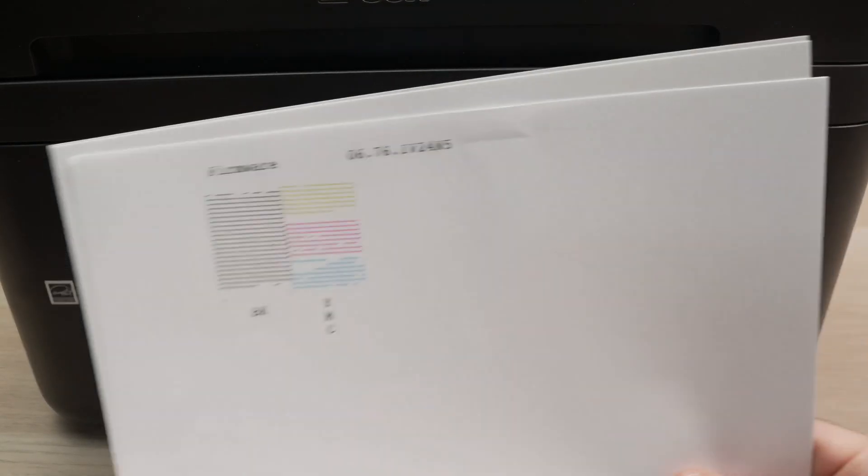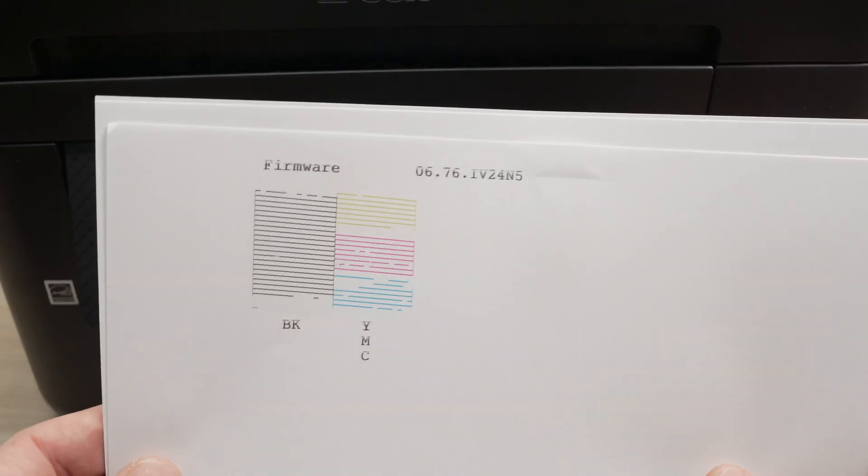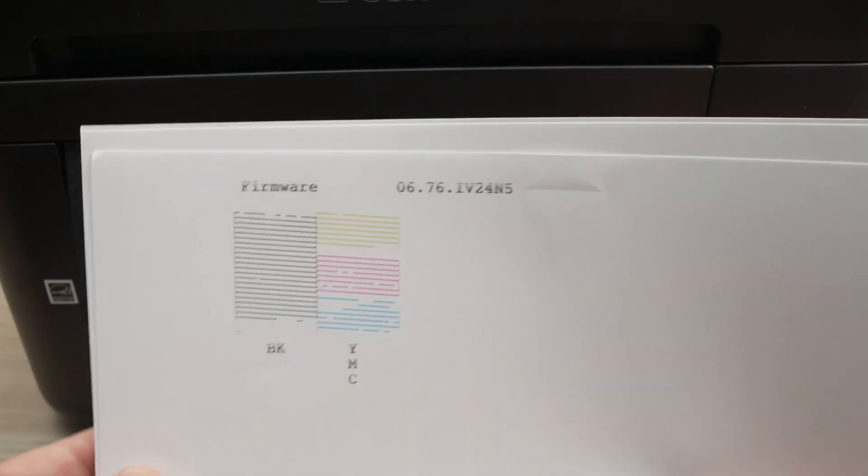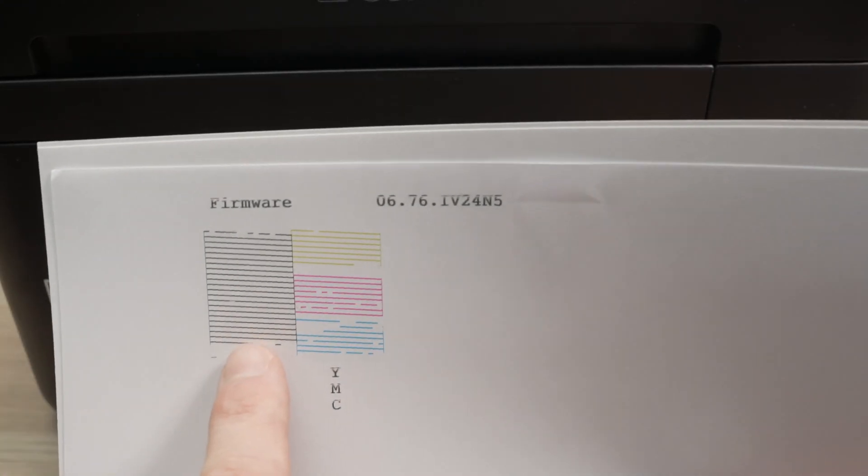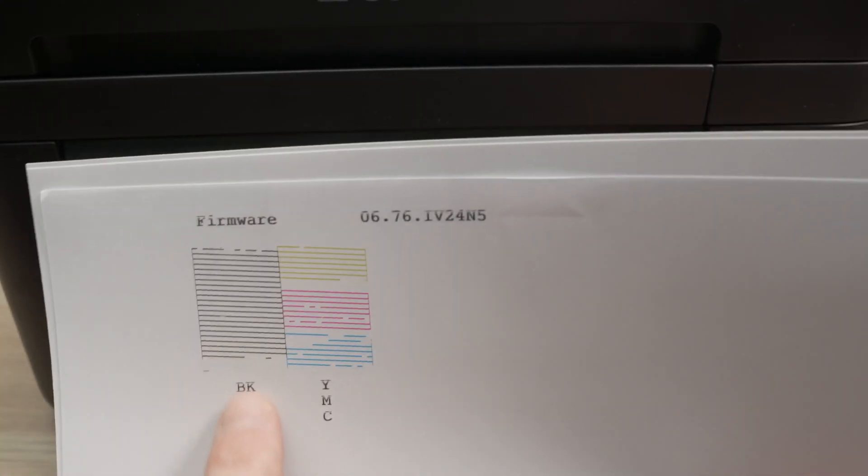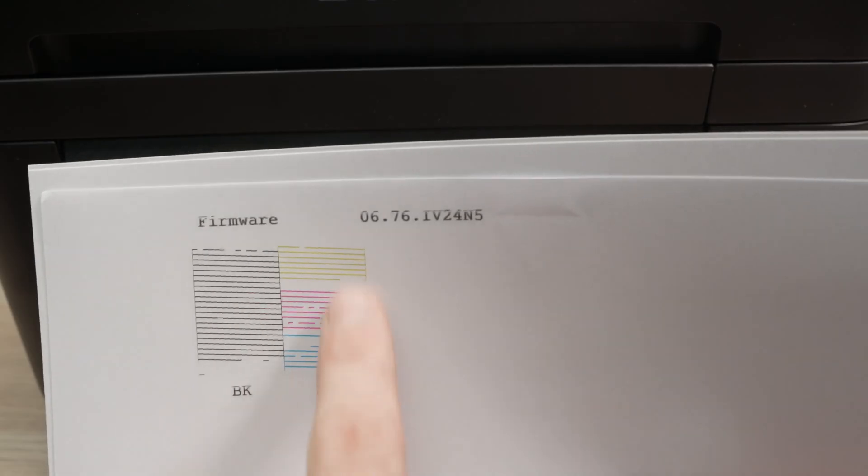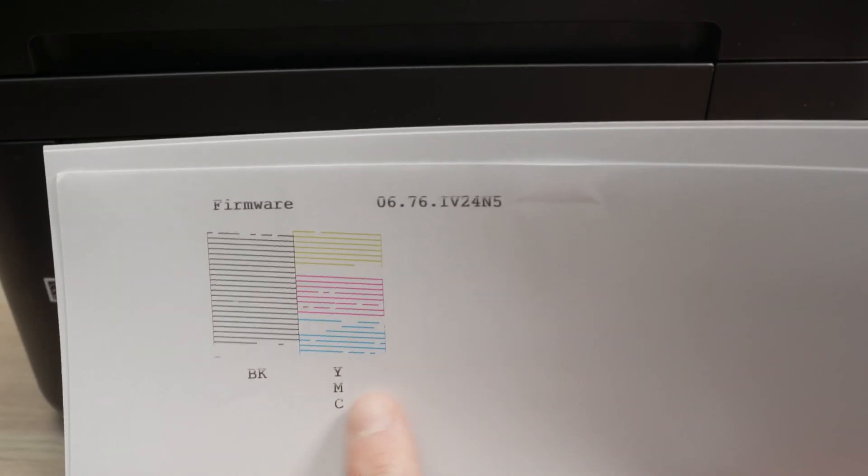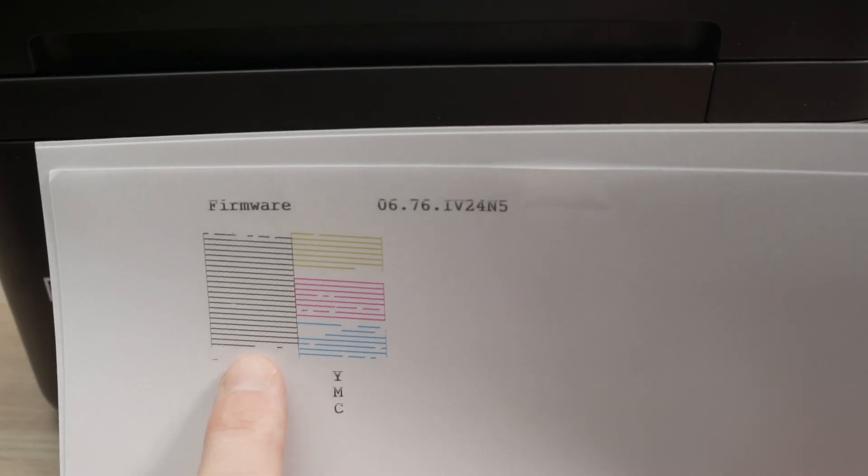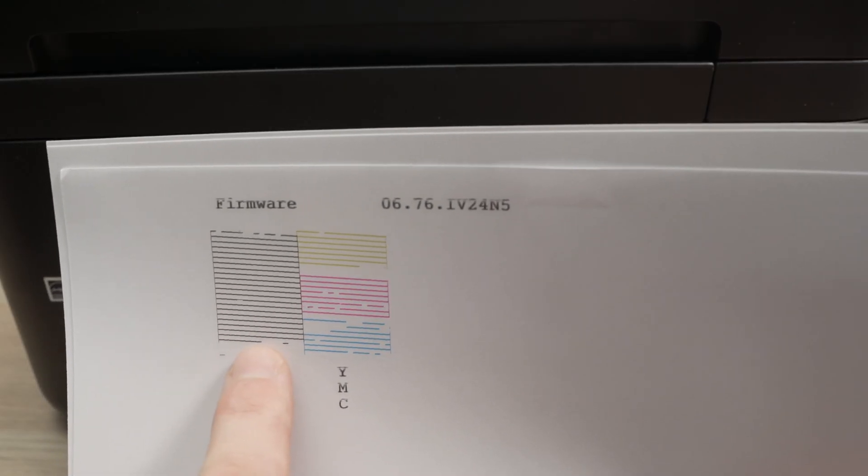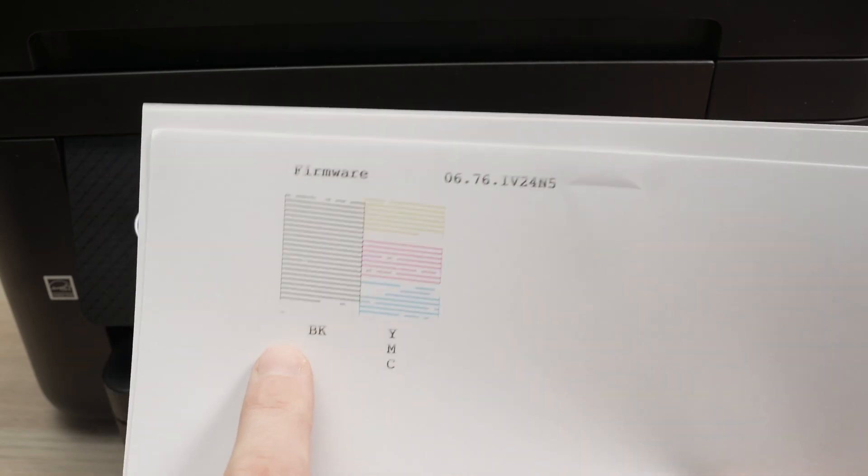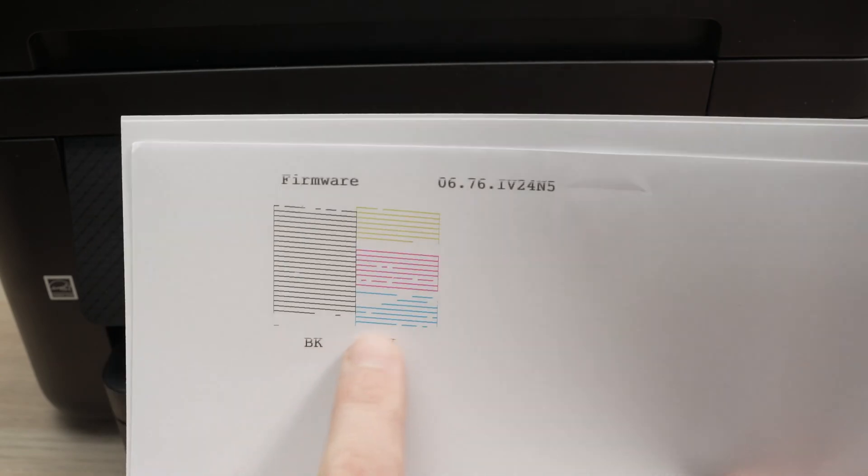What you'll get is a page that looks like this one. Here you're going to see the black ink and here you're going to see the color ink. If you have some white spots it means that your print heads are actually clogged.